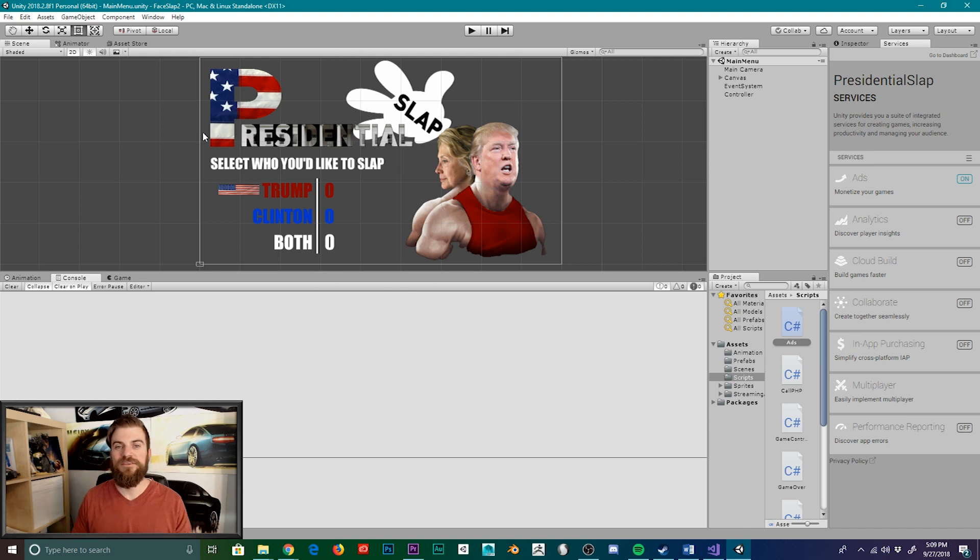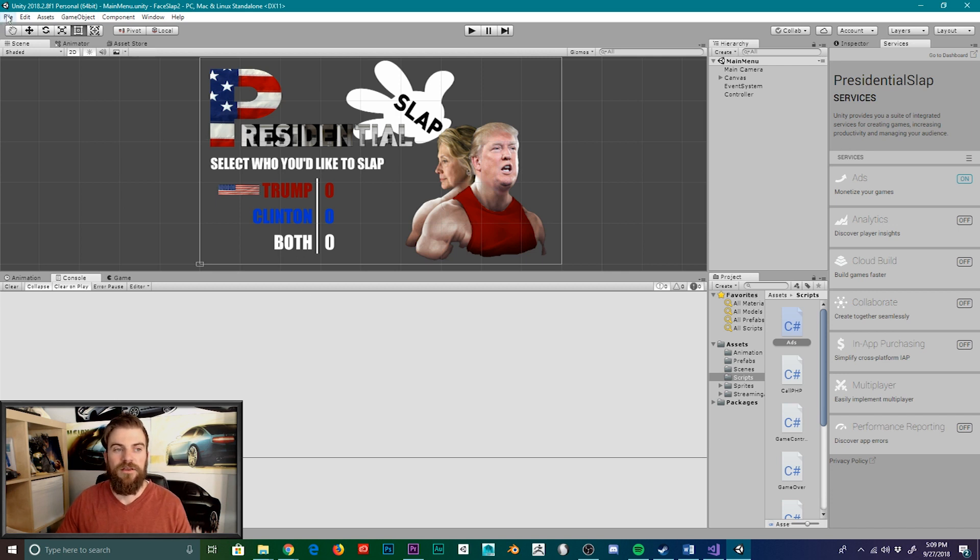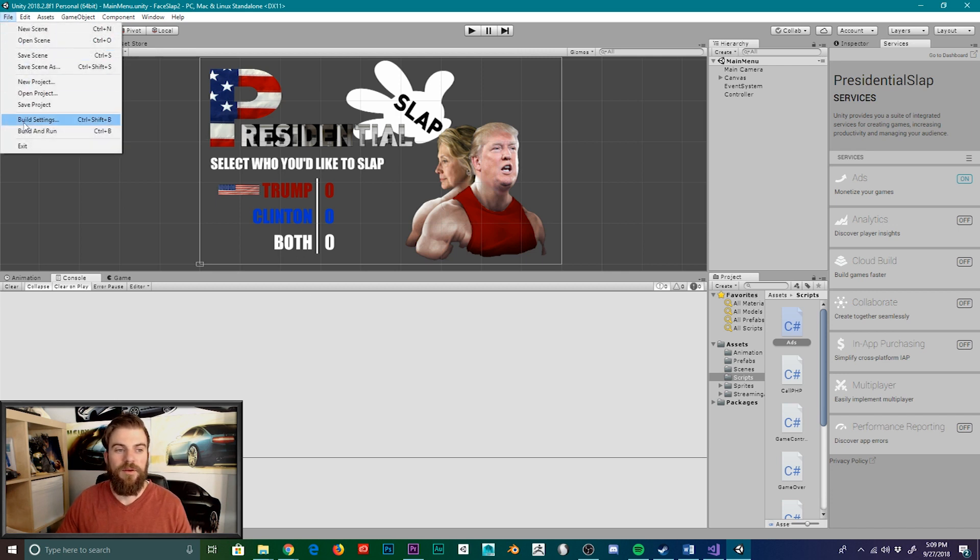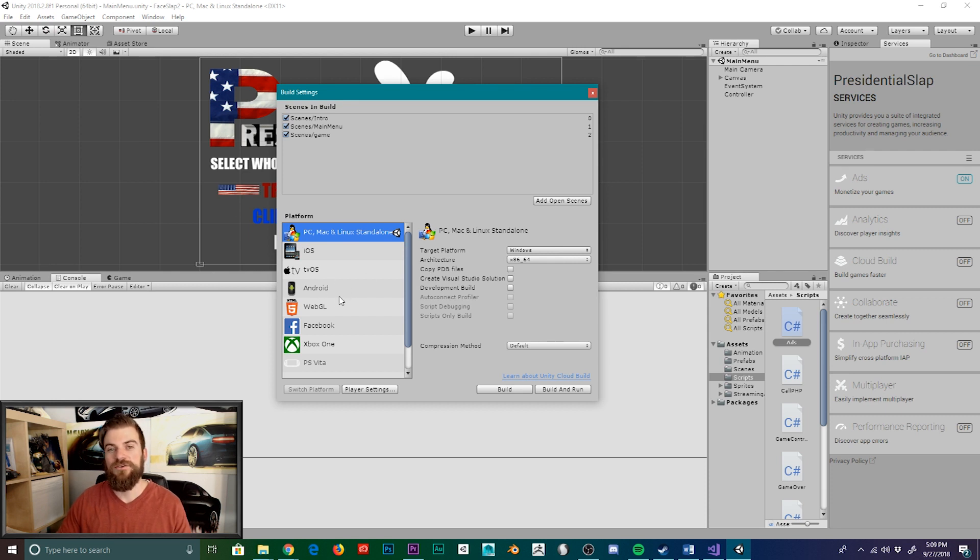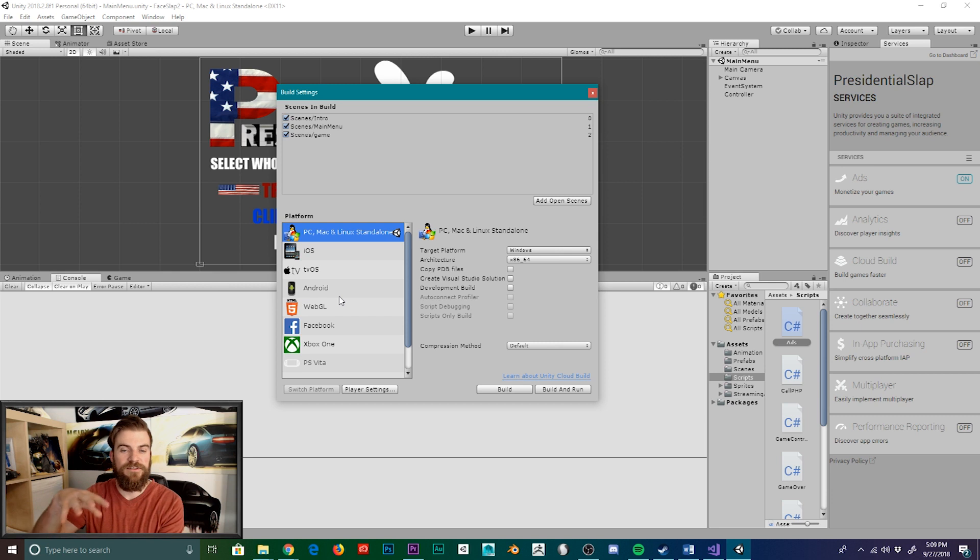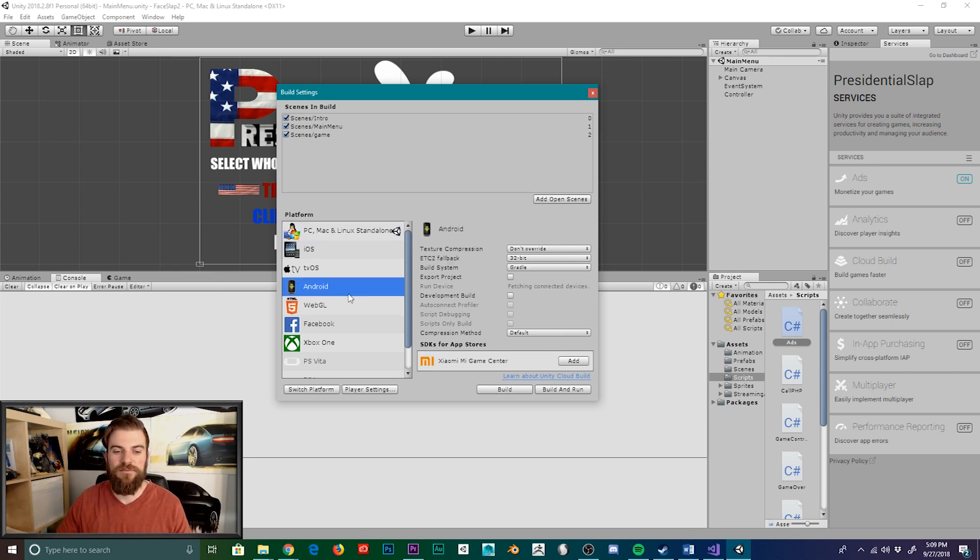However, this could also be because when we delete the library folder, some settings get reset to default. And so if we open up our build settings, here you can see that we're no longer set to our Android build, which also means that our advertisement scripts have been commented out. And so let's go ahead and switch back over to our Android build.